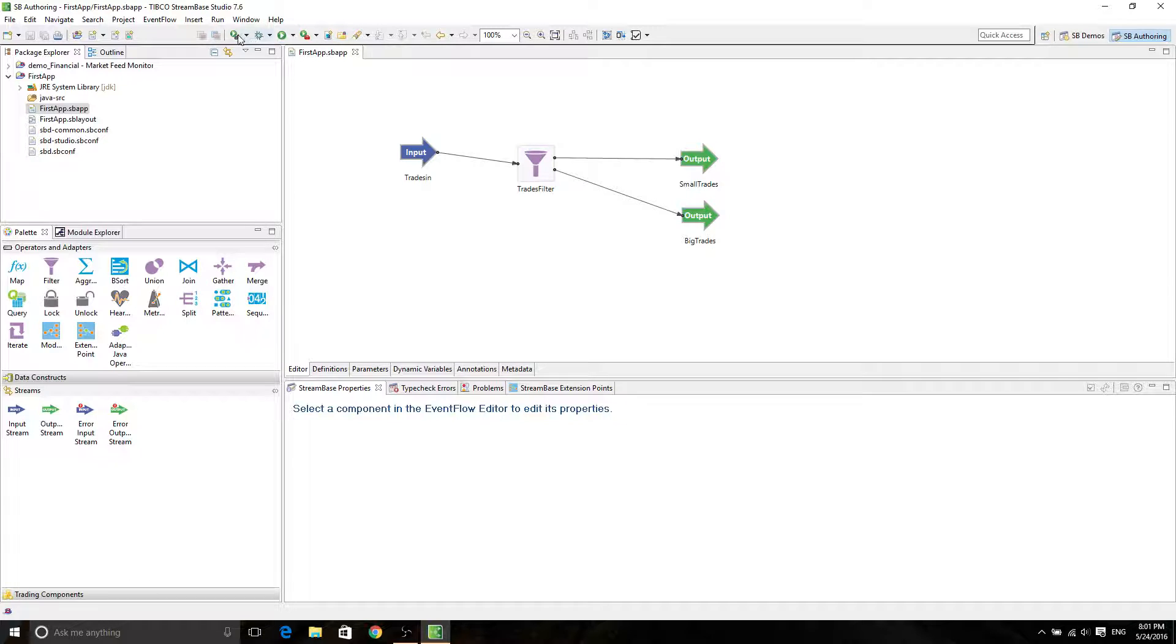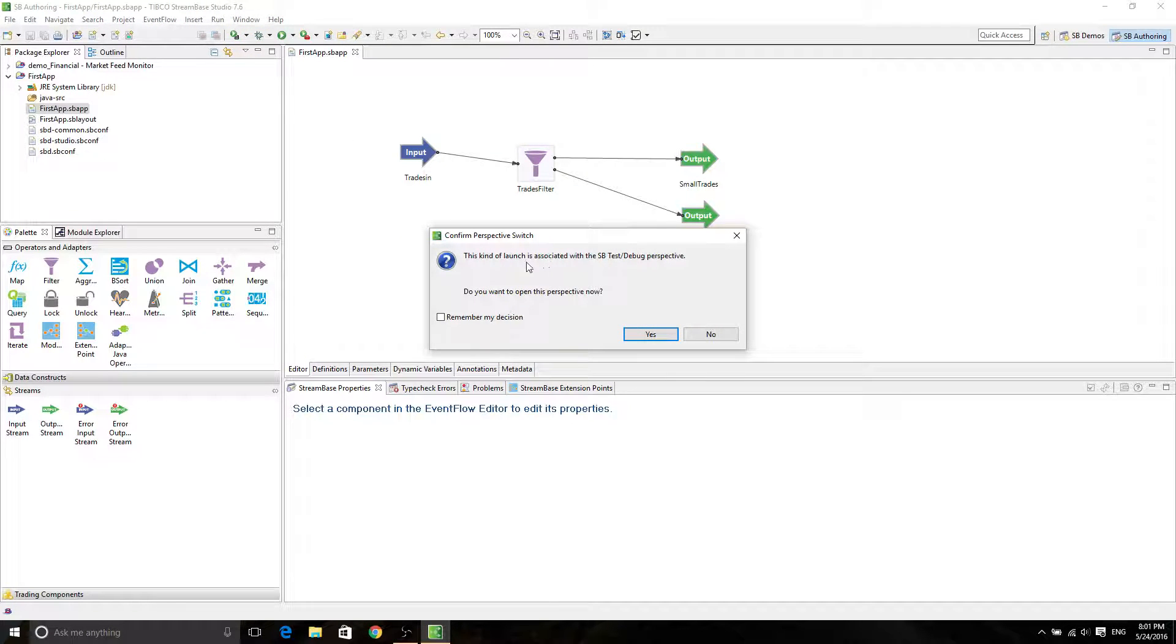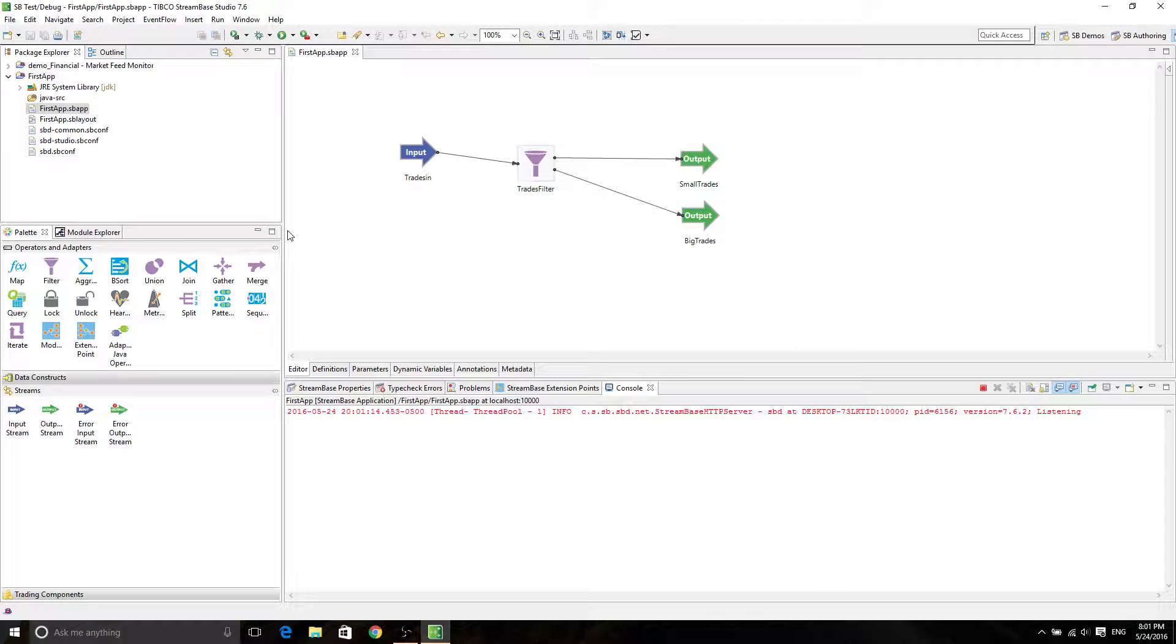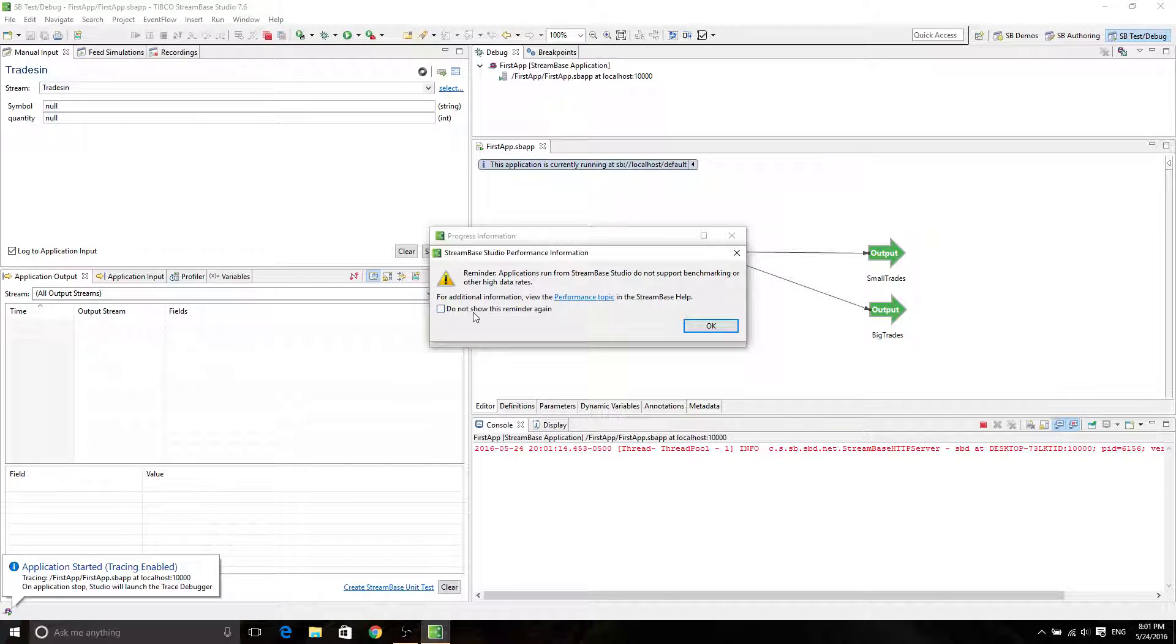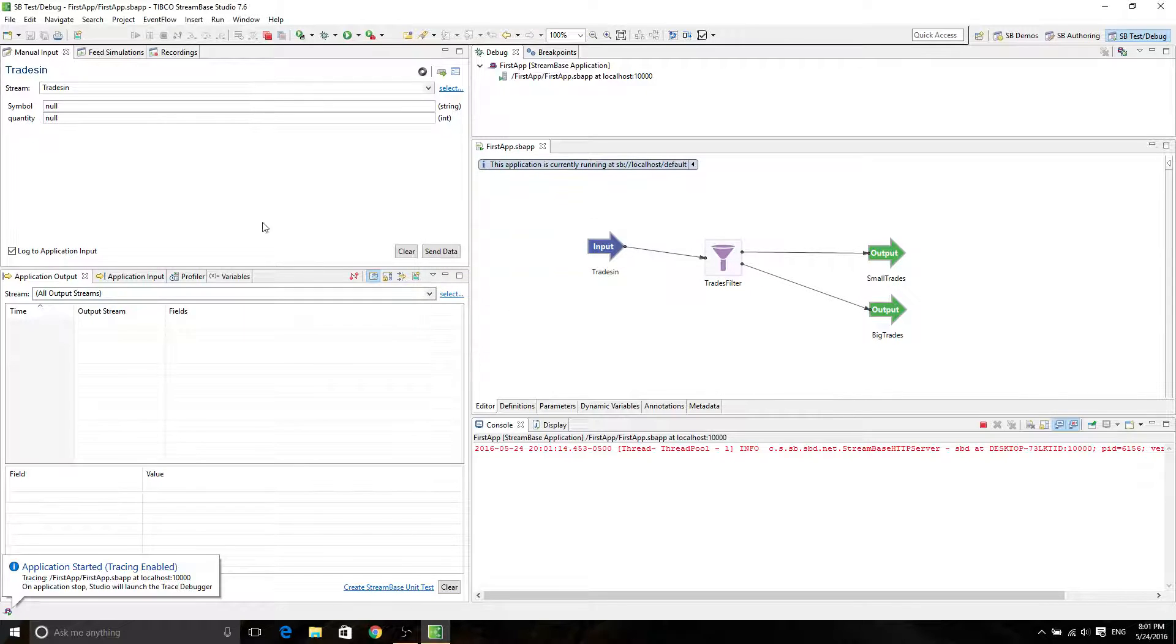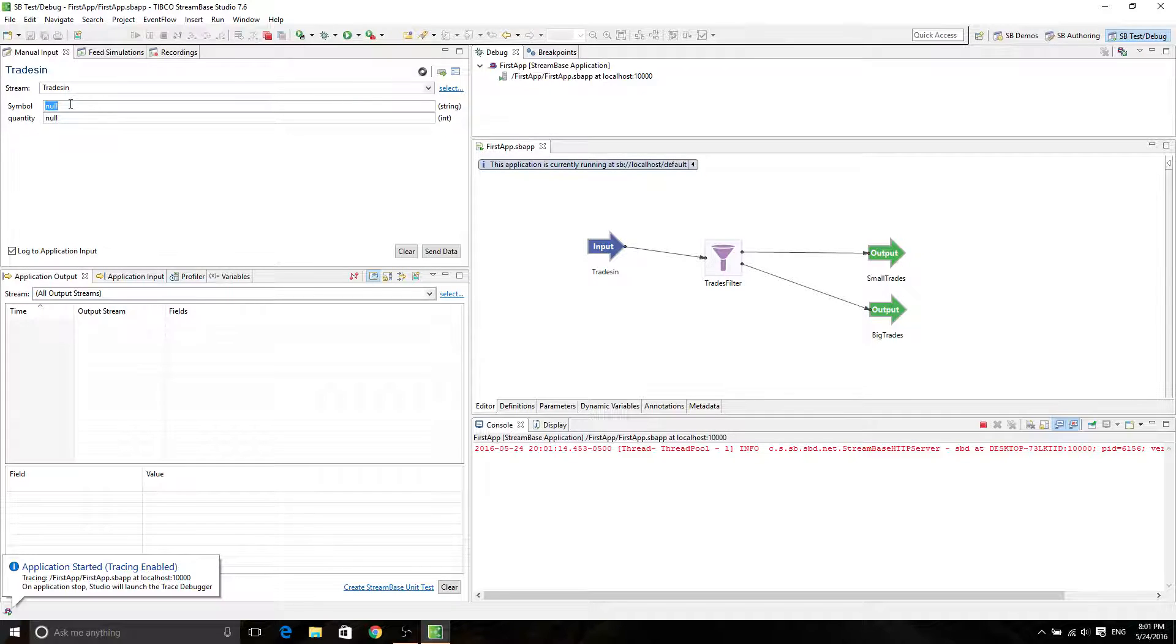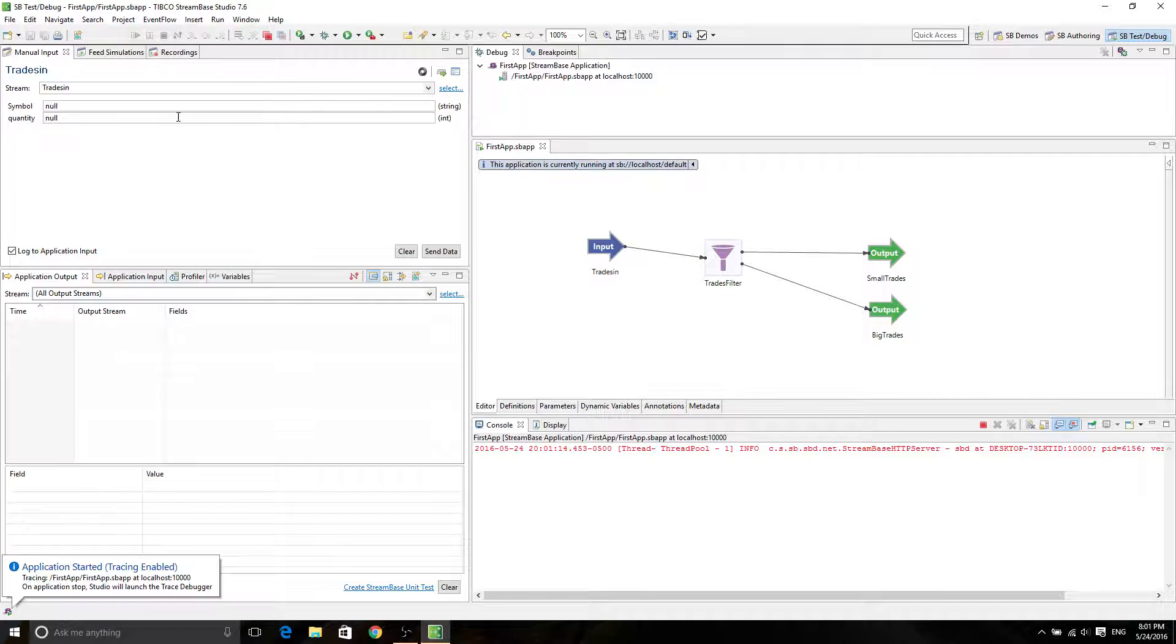So this is going to be your first stream-based application. Congratulations. To run it, you just click on Run. And then this kind of is associated with SB testing and debug. Just click Yes. That's fine. And now it says something wrong. Do not support benchmarking or other high data rates. That's fine.